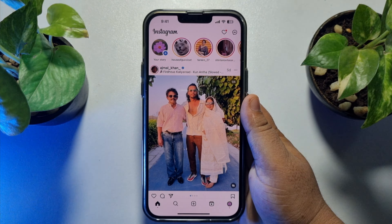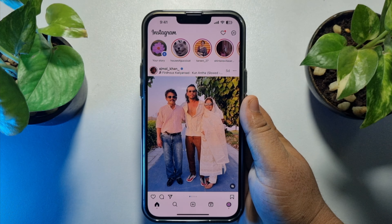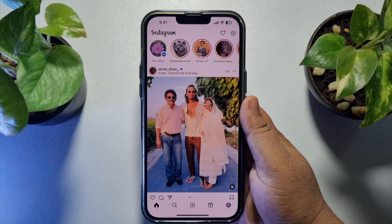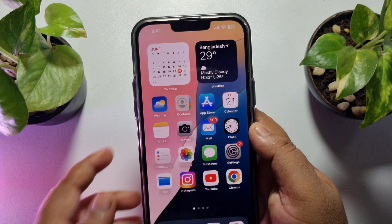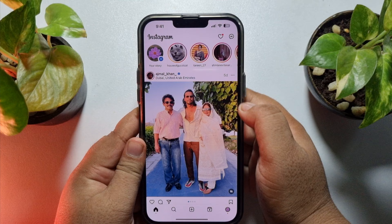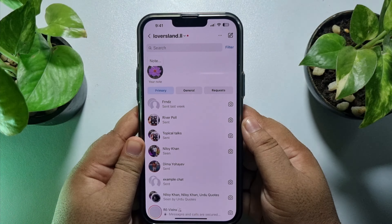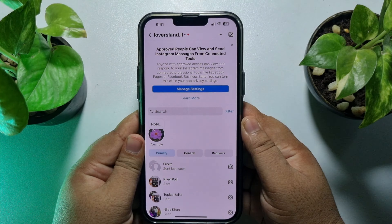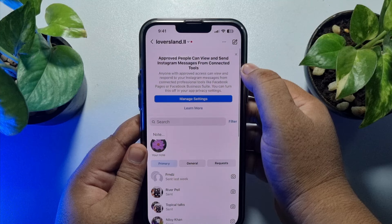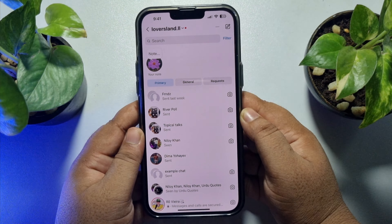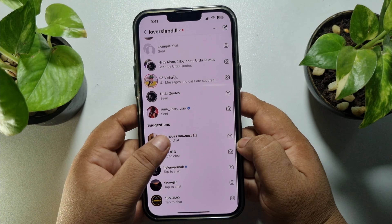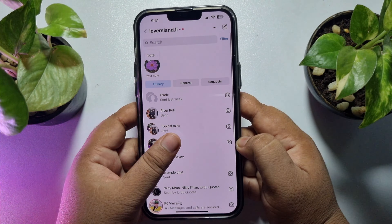In this quick video, I will show you how to find Instagram group chat. First of all, open your Instagram app and tap on the message icon at the top right corner, and you will directly jump into your Instagram messenger. Here you will find all of your group chats and chats.